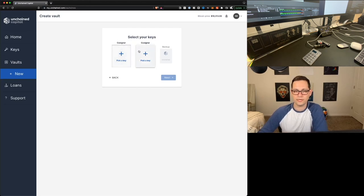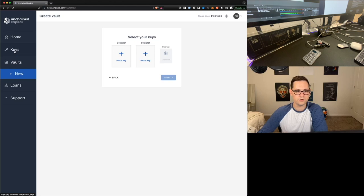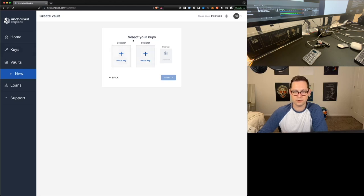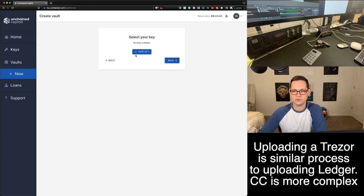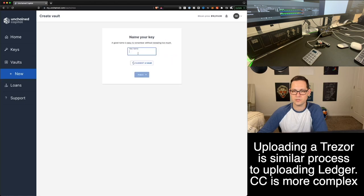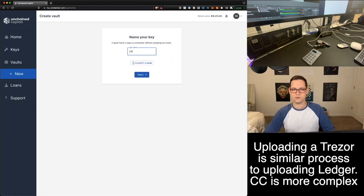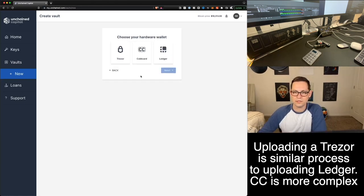So here we're going to pick our keys. I haven't gone and uploaded keys by themselves. This would be something that you could do on tier one. I'm just going to upload the keys in this vault process. So I'm going to upload first a Ledger Nano S plus, and then I'm going to upload a Cold Card. So first let's do the Ledger Nano S plus. Let's click on new key, call it Ledger Nano S plus, and we'll go next.